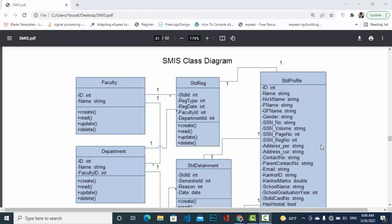First of all, we have the Faculty class — our entity. In the Faculty class we have two variables: ID and name, and also functions. The functions we have are Create, Read, Update, and Delete.